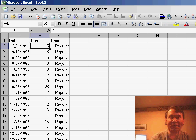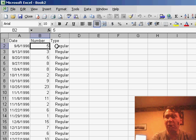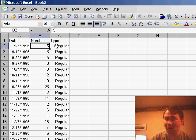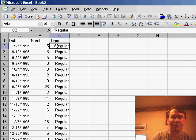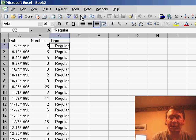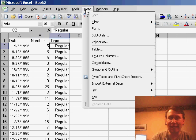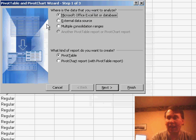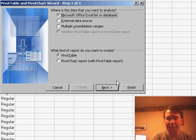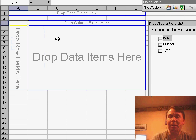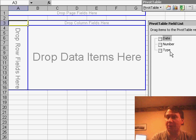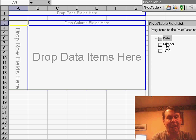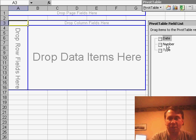So what I have is the date, the number that was drawn, and whether it was part of the regular drawing or the mega ball number. I'm going to choose one cell in the database and use Data, PivotTable and PivotChart Report, and just click Finish. I get a brand new worksheet with a list of the fields from my original dataset and a blank pivot table where I can drop things.